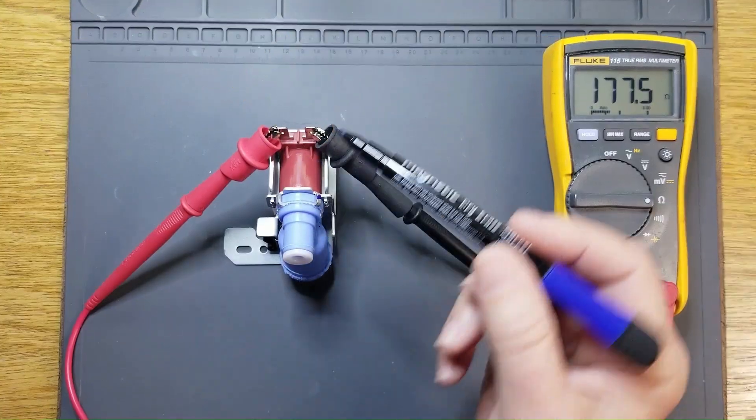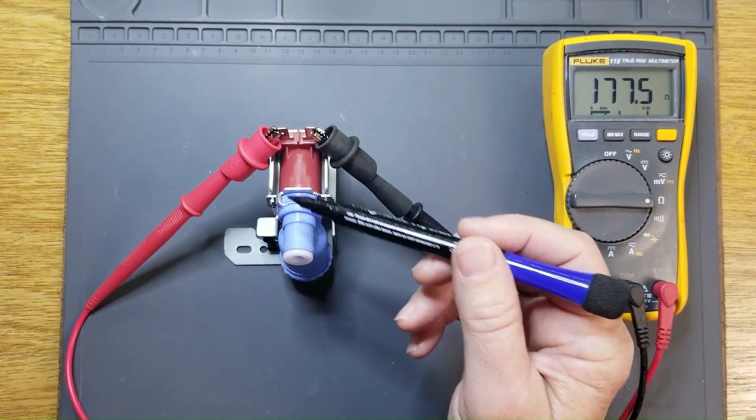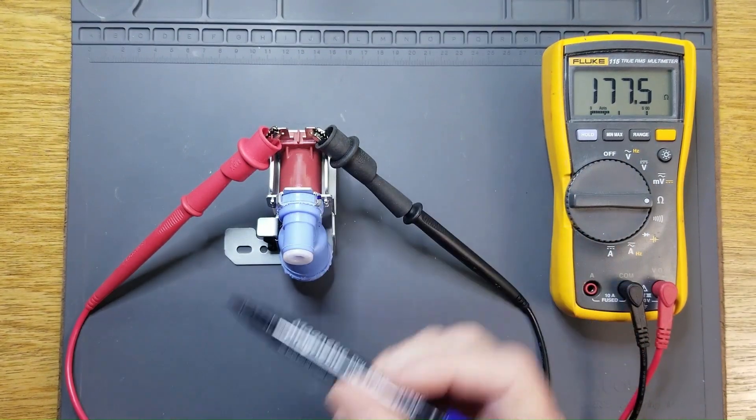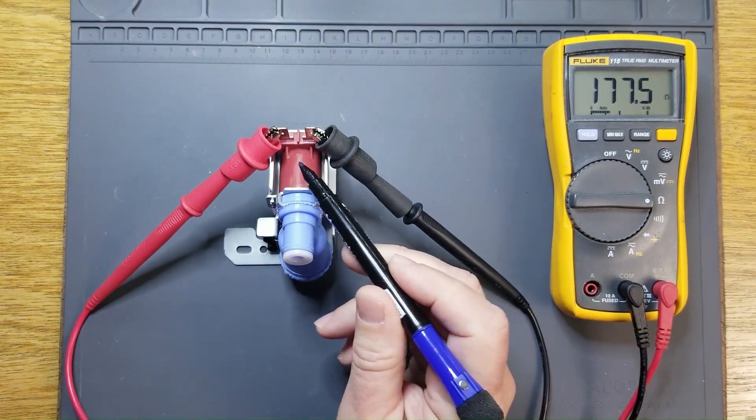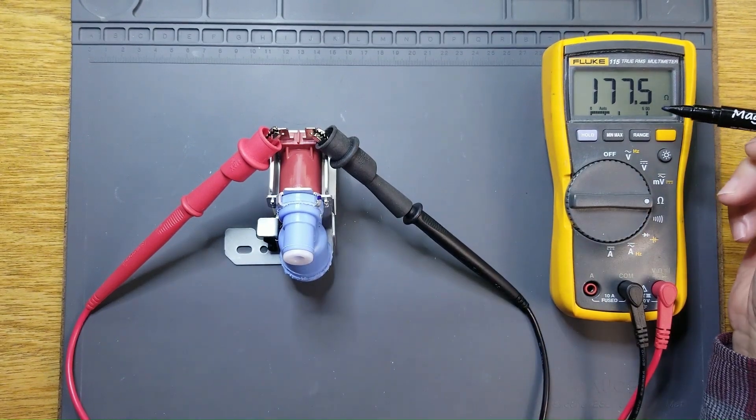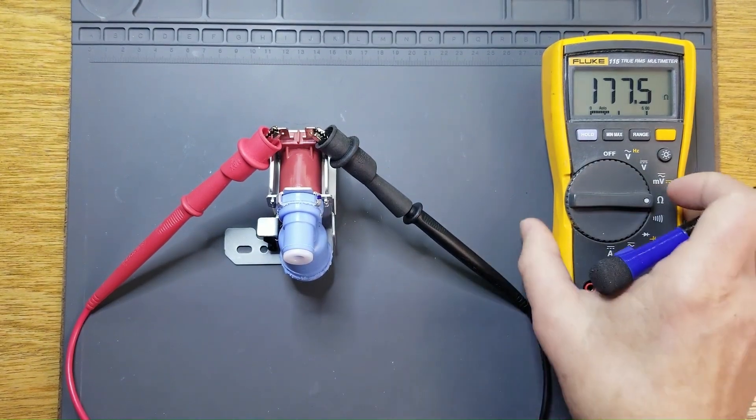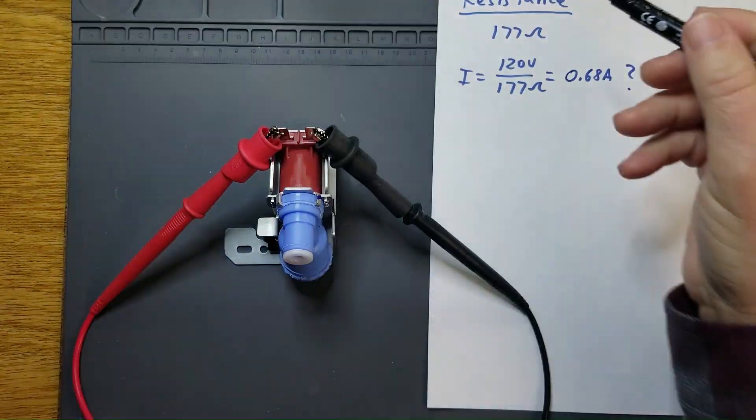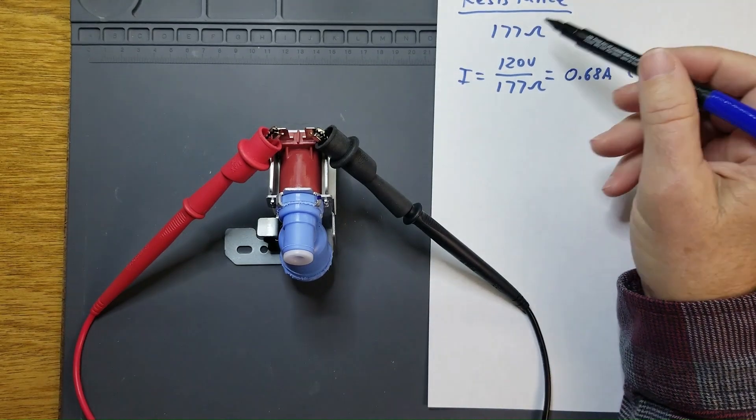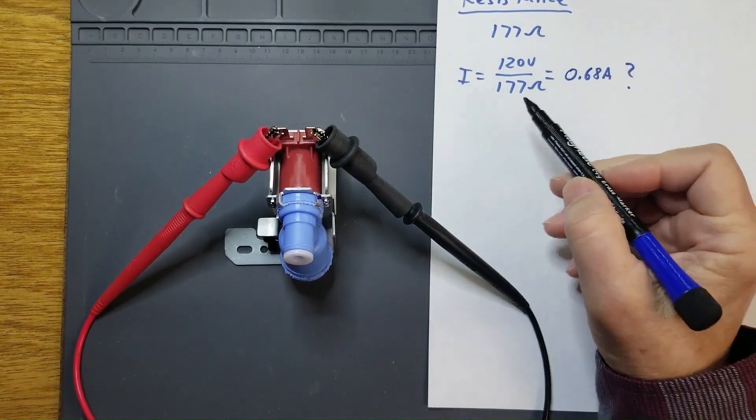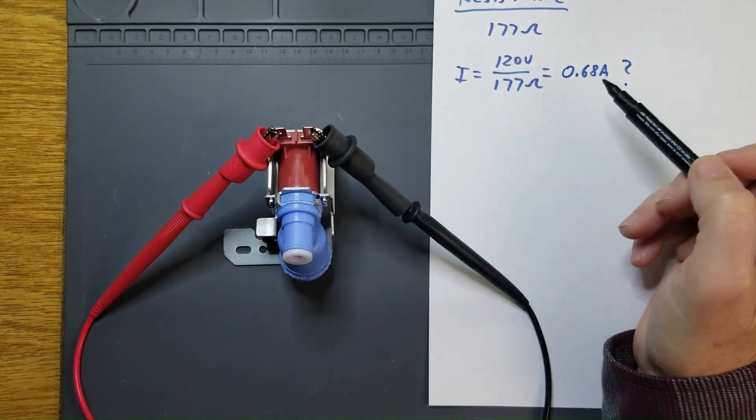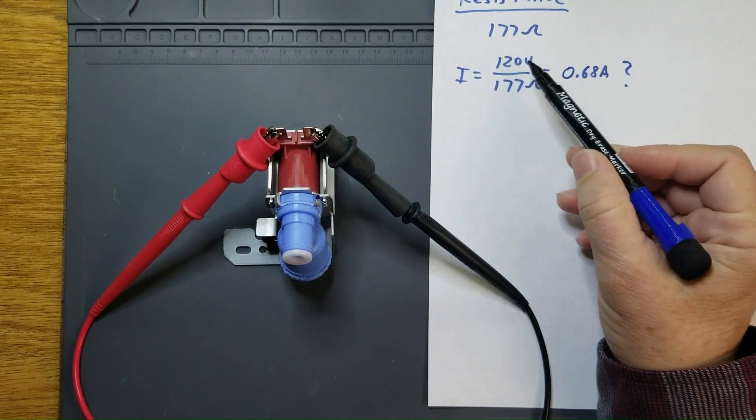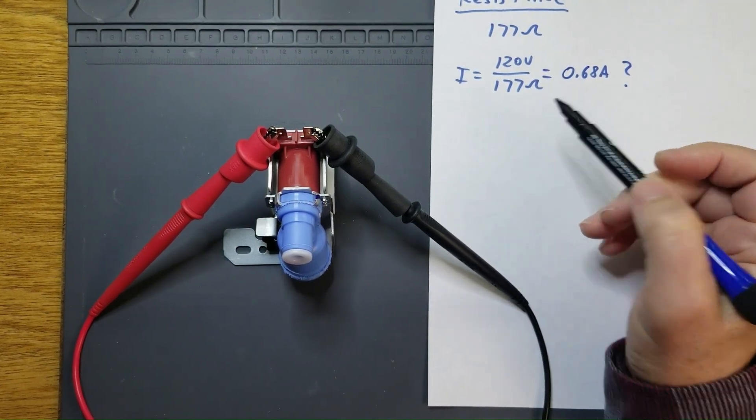The same concept applies to this refrigerator inlet valve solenoid. The measured resistance of this solenoid is 177 ohms. So that would imply, if we were to rely solely on that resistance reading, that the current draw of this solenoid would be 120 volts divided by 177 ohms, or 0.68 amps.